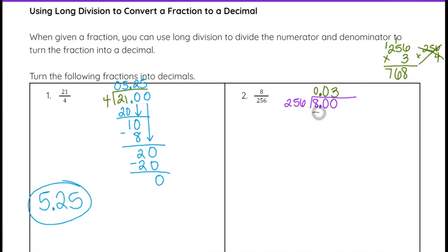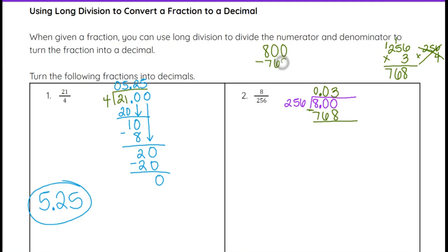You can use the long subtraction method, or you can use mental math. If I have 800 and I'm subtracting 768, I can think about counting up from 768 to 800. For example, 770 to 800 is 30, and then another 2 from 768 to 770, so that's going to be 32 when you subtract.